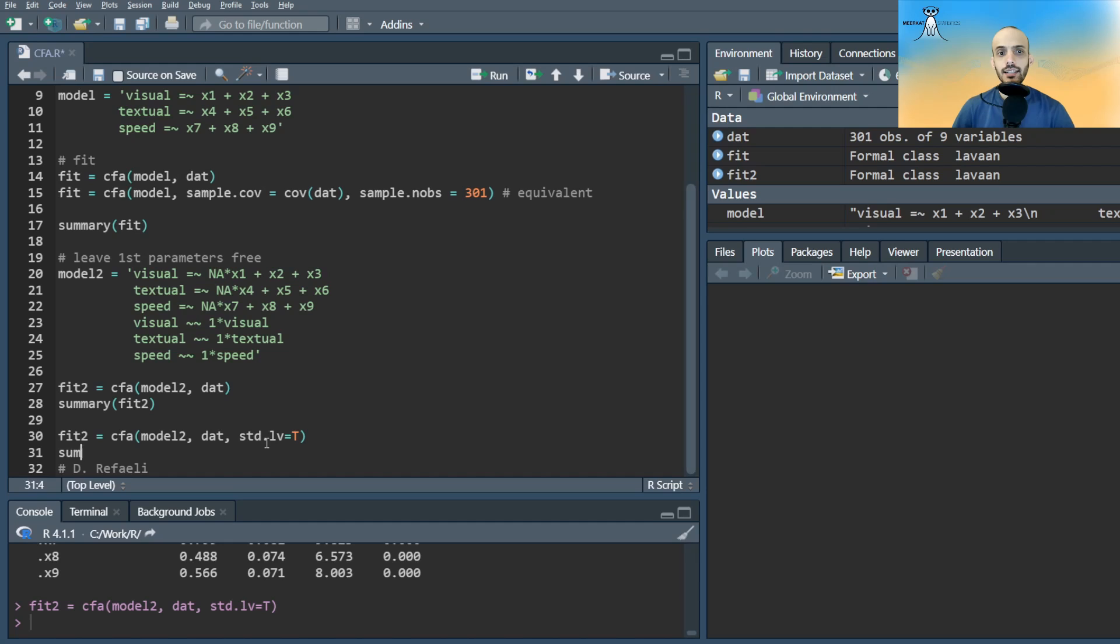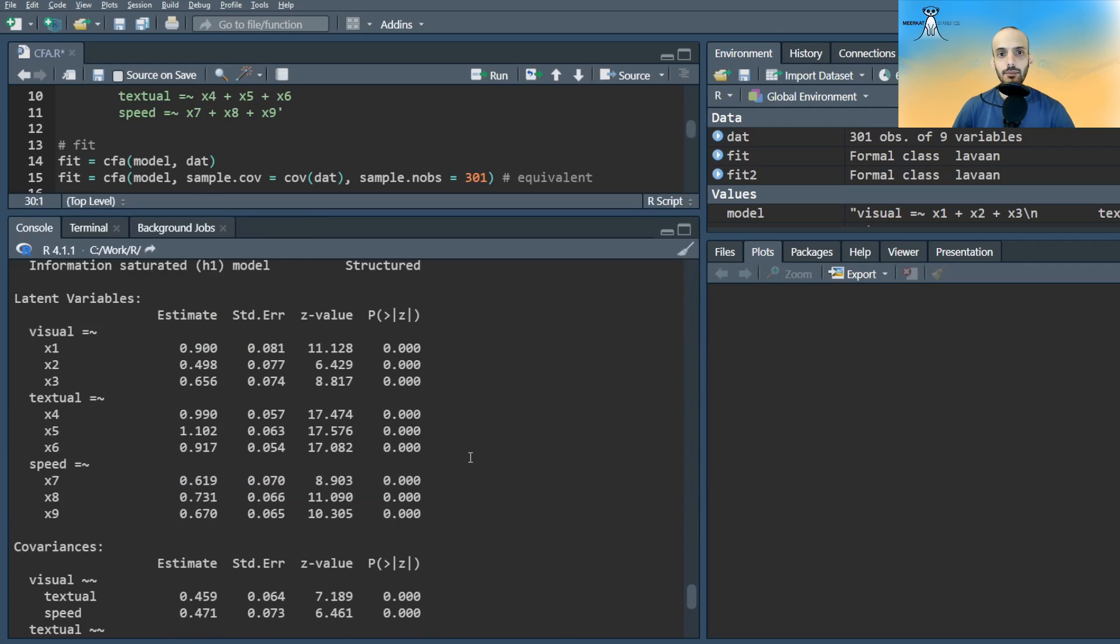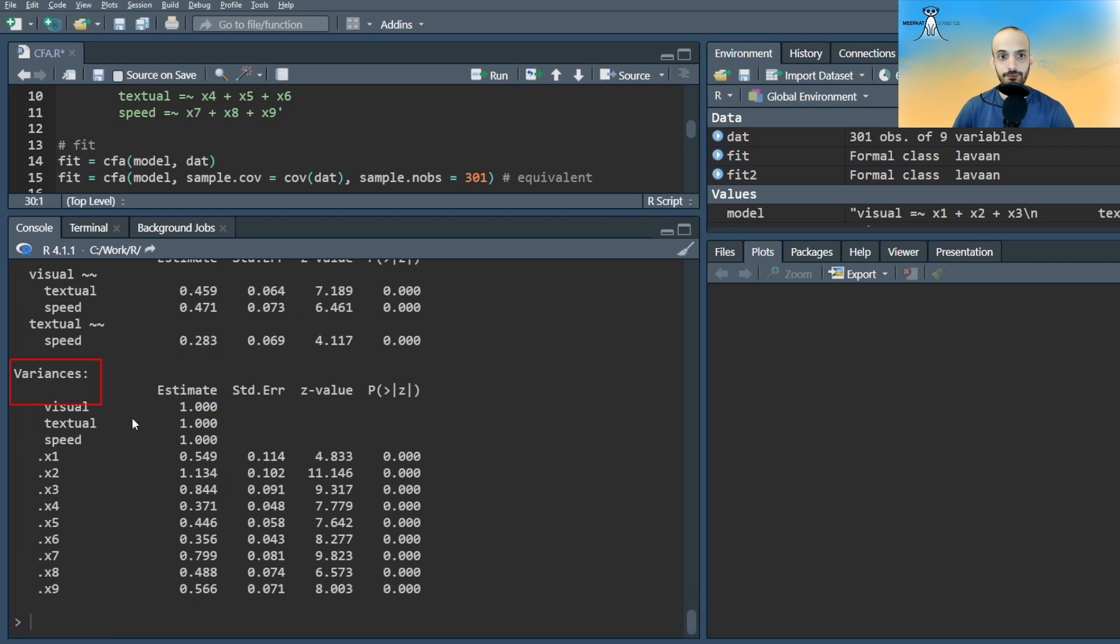Notice that now the output gives us estimates also for the first observed variables, but not for the variances, which are set to 1.